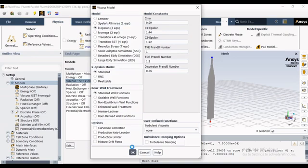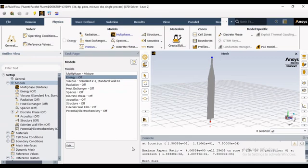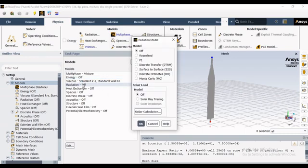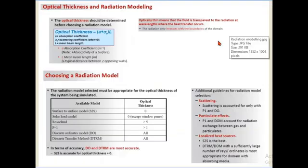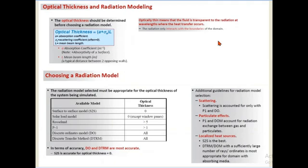After the viscous model, the next topic is the radiation model. The first question to ask is: when should we consider radiation heat transfer? Generally, when radiation heat transfer is significant compared to conduction or convection heat transfer, then only you need to use this model.